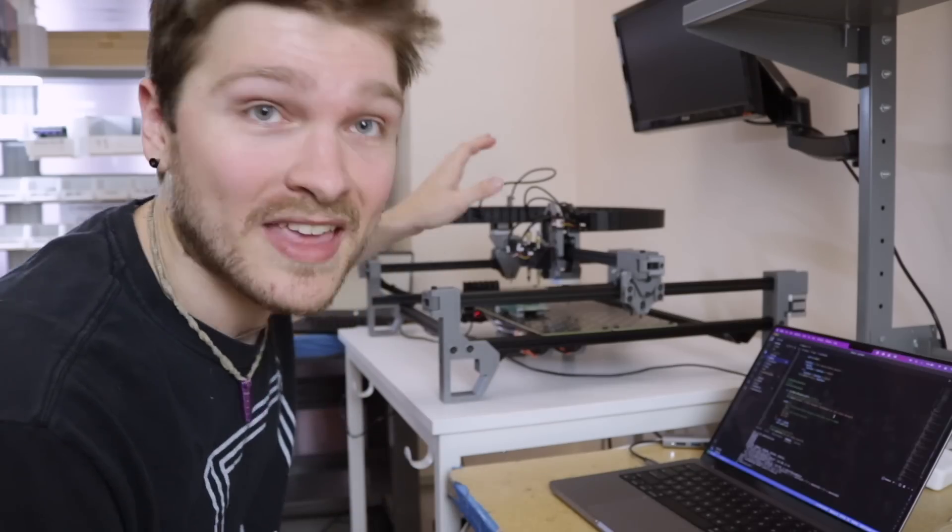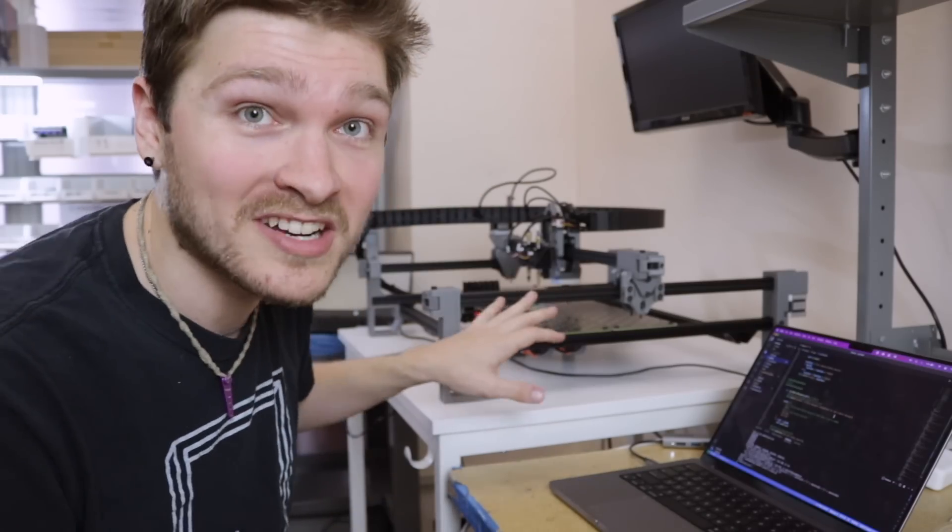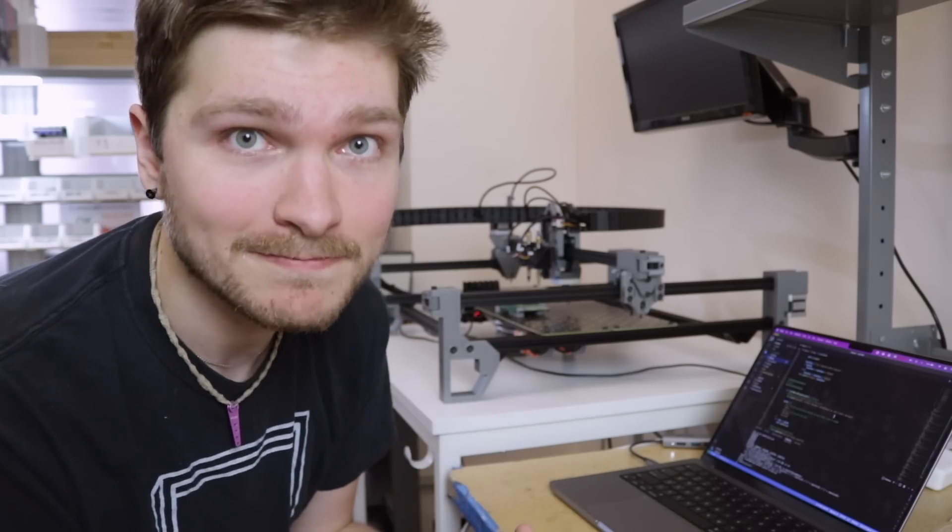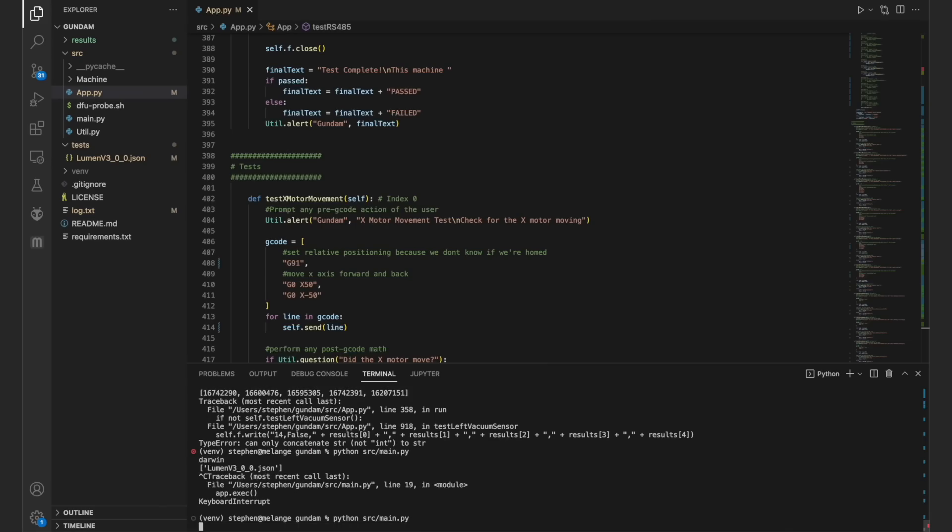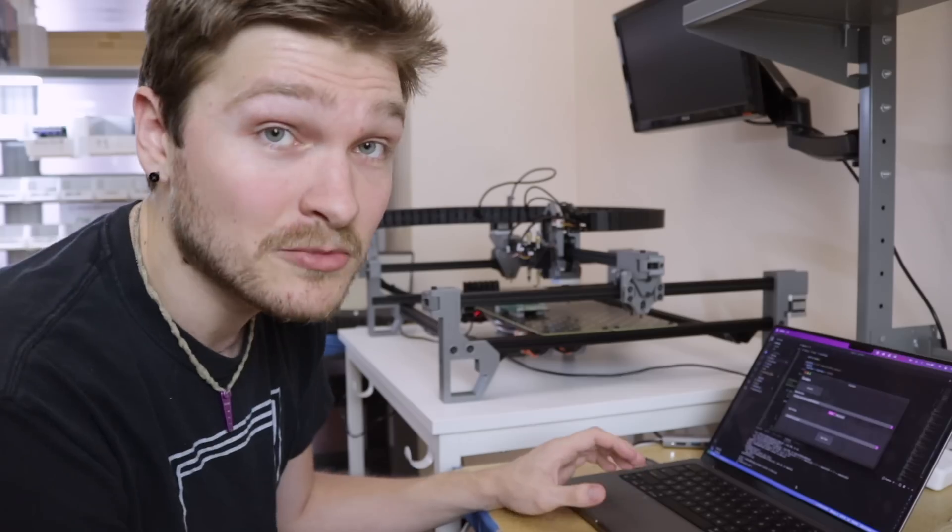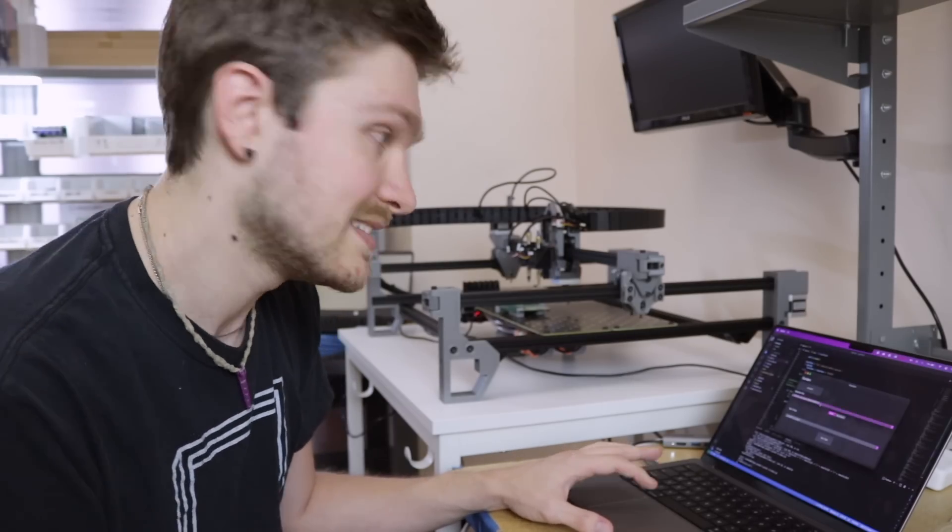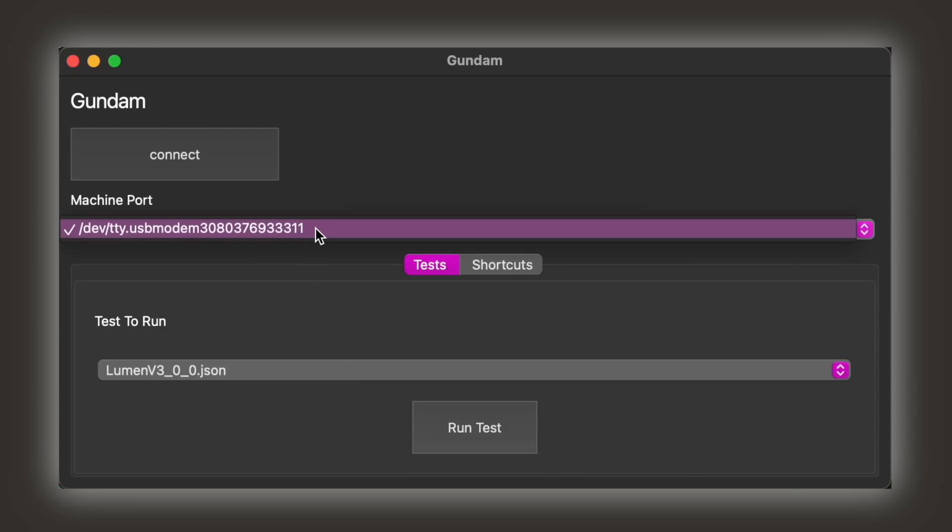Alright, so we are all set up here with a V3 machine, and all I've done is connected it to my computer over a USB cable. That is how the whole test runs is just interfacing with Marlin. So now I'm going to go ahead and run Gundam, and it's automatically going to scan for any ports that it finds on the computer that could be a machine, and it gives them to me in a drop down menu so I can just pick whichever thing is connected. It seems like we found a port here, so that's great.